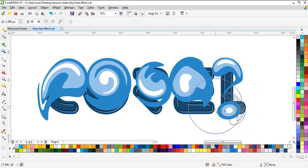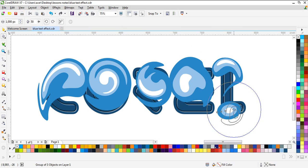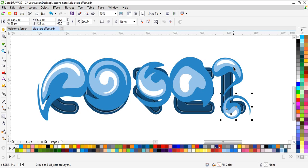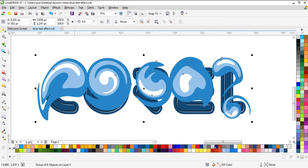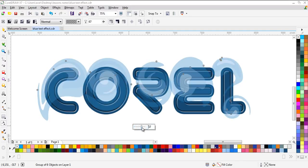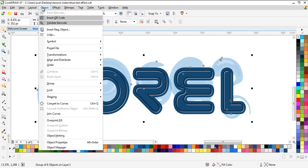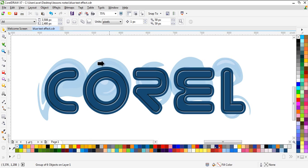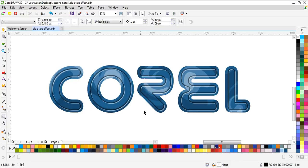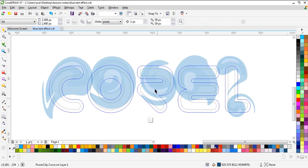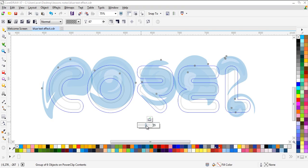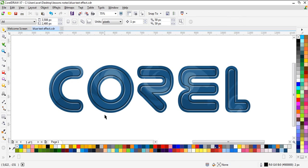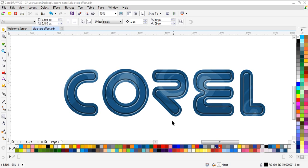Now select everything and group them and we need to use the transparency. That's cool, send it to the back and we need to use the power clip inside our text and you will have this result. I need to use the transparency again, that's cool, and this is it.